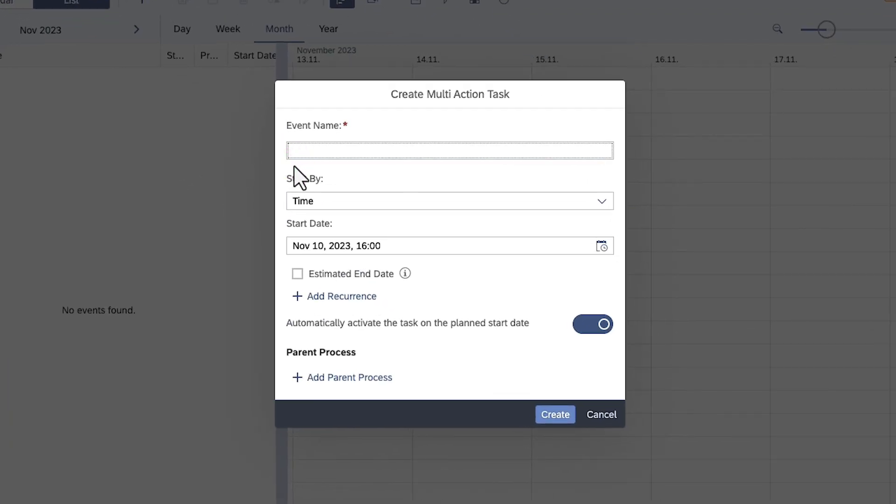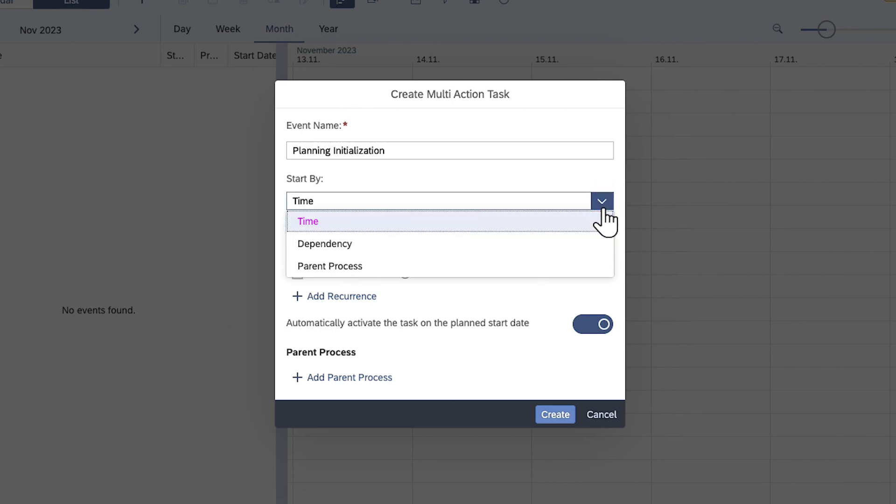You can create a task that triggers the action at a specific time, depending on the change of status to another task, or coinciding with the timing of a parent process.